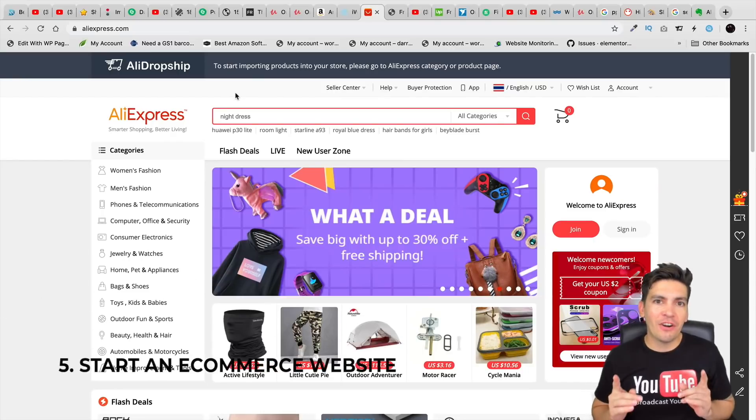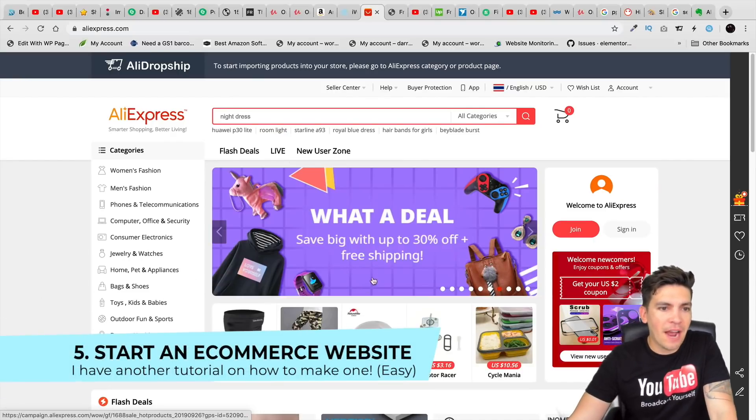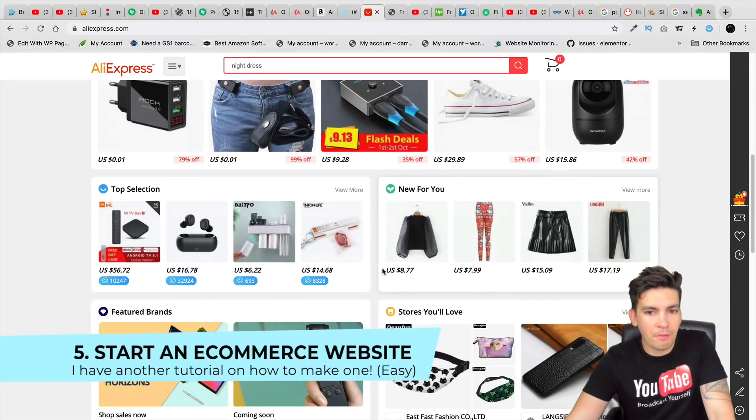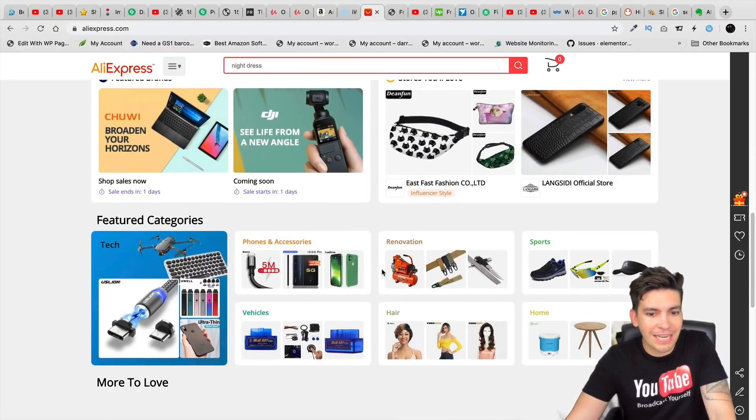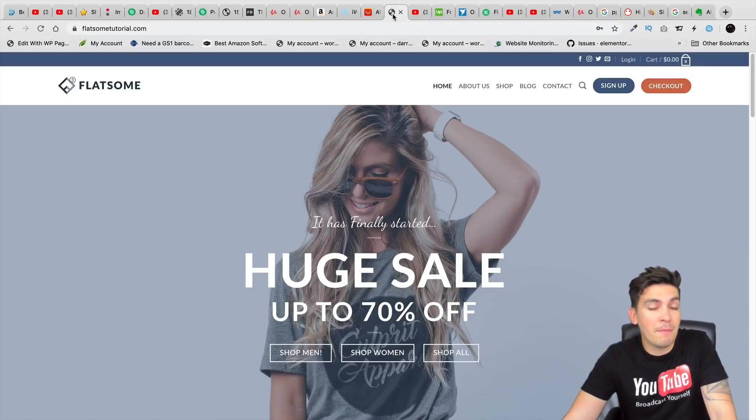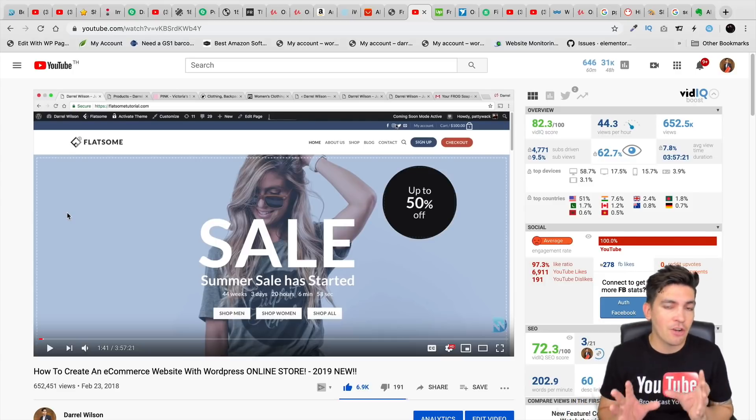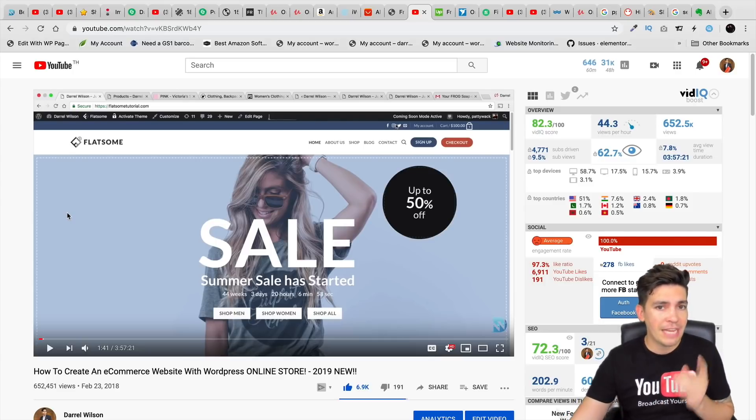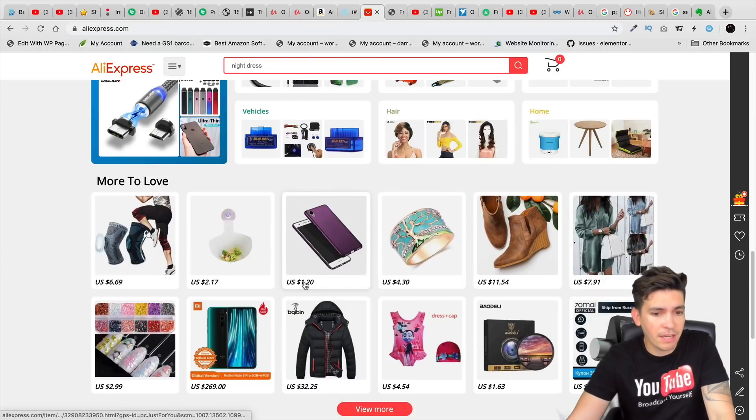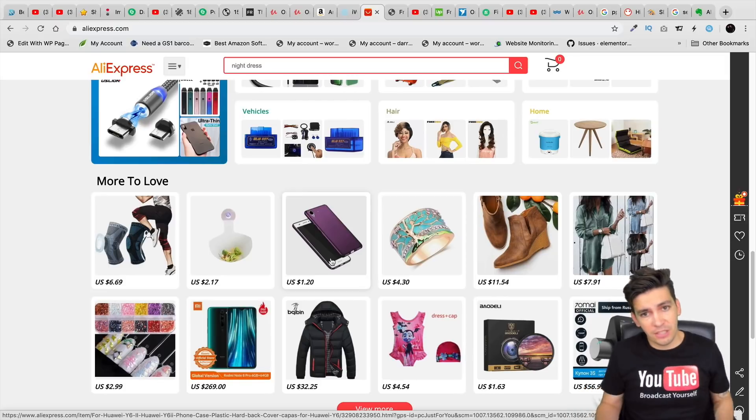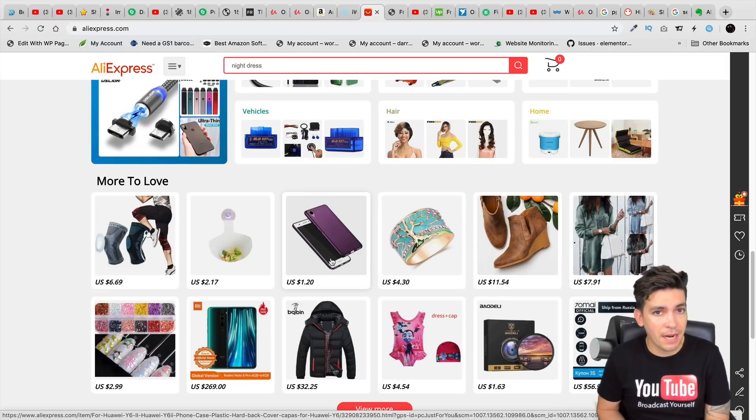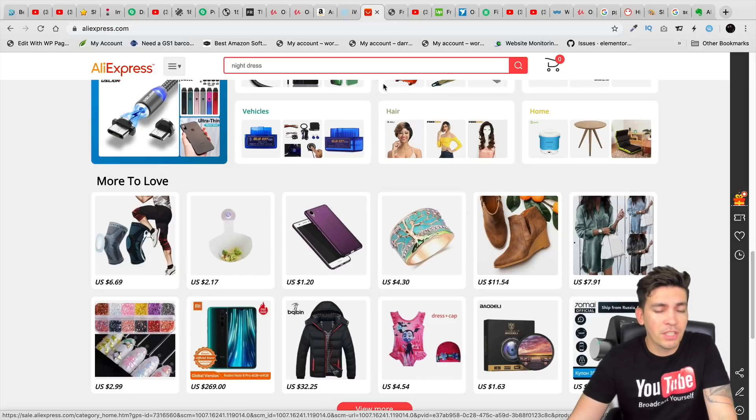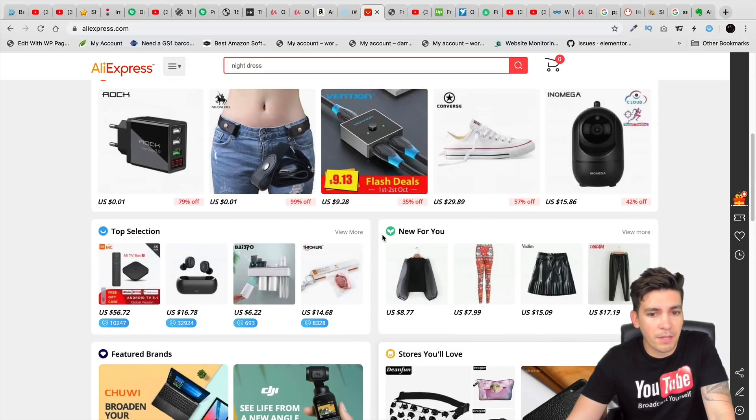Next is starting an eCommerce website. And a great place to find products is AliExpress. You can find a lot of different products to purchase really, really cheap. And then you can actually sell them on your website and make money. Now, I actually have a full tutorial on how to make an eCommerce website. You can buy these products like right here, a dollar for this phone case. And then you can sell them for $10 on your website.